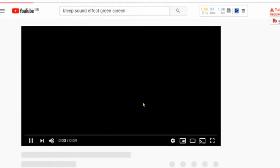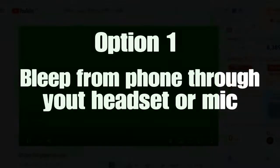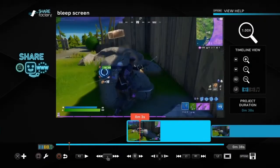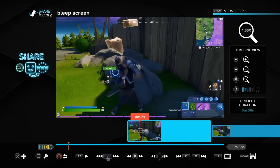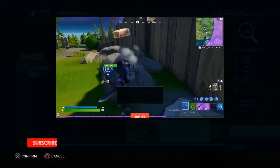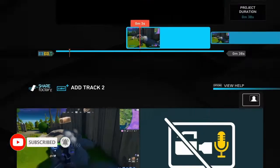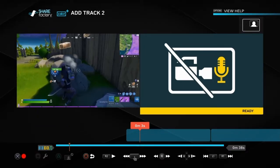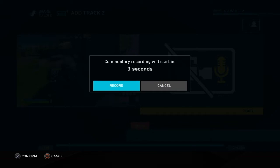Just type in 'beep sound effect' on YouTube and you'll find one. So we're going to show you how to add the bleep from the phone through your headset or mic first of all. Go onto the video clip that you want to add the beep to, find whichever point you need, then go to add track. Put your phone with the sound effect ready next to your mic, and then just press play.